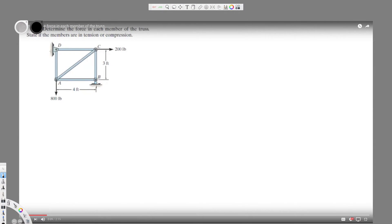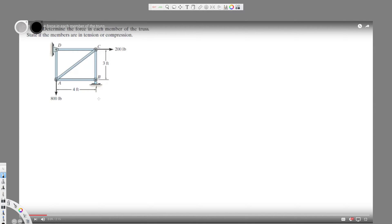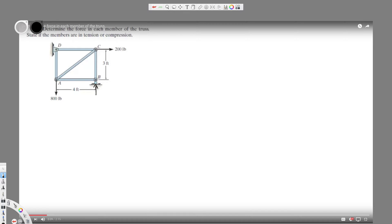Hey, what's going on guys. We have this problem right here. It's asking to determine the force in each member of the truss, state if the members are in tension or compression. Since we have this picture right here, we know in this one there's only upside direction is possible.